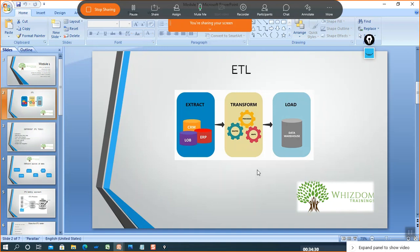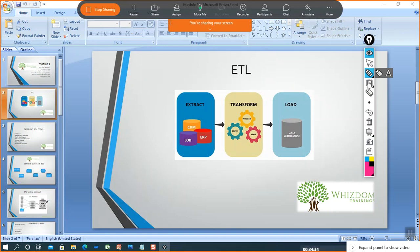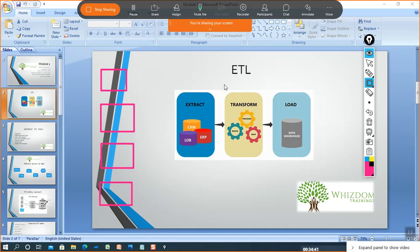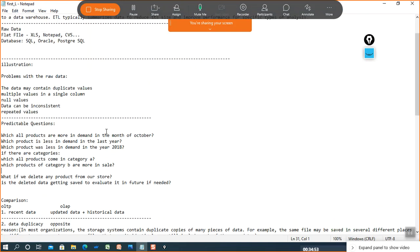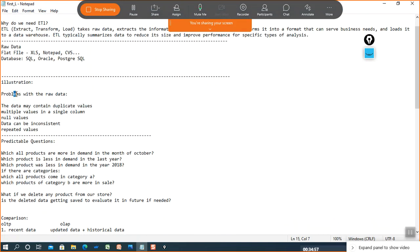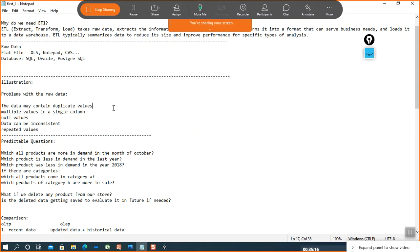In ETL, we extract data from heterogeneous sources and then we transform the data. The question is: why do we need to transform data when we already have it? The reason is that whenever we extract data from heterogeneous sources, it may be raw data stored in flat files, and flat files can contain different kinds of problems — like duplicate values, multiple values in a single column, null values, inconsistent data, or repeated values.